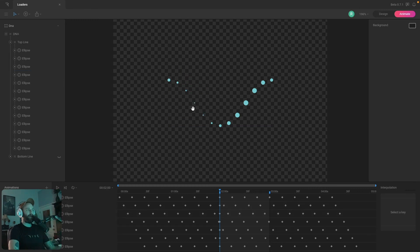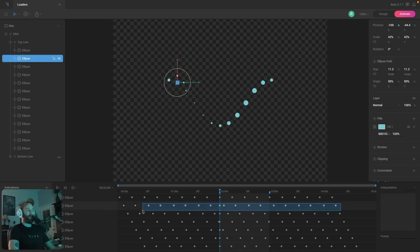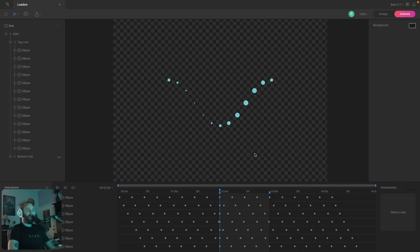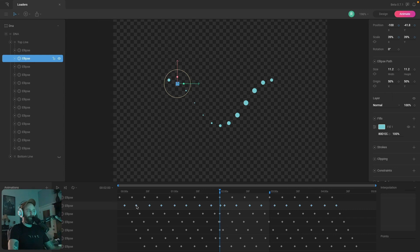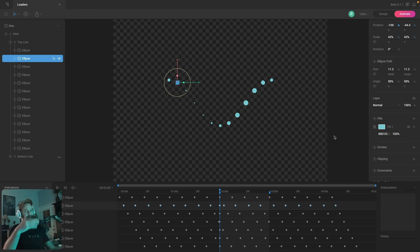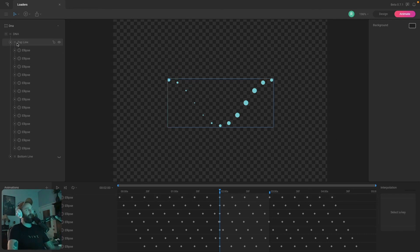Once I had all the ellipses set up, I could offset them from each other to get that nice constant motion. One thing to keep in mind — especially on something like this — is that it requires really precise timing. When you offset keys, they snap to the timeline, so I made sure to offset by the same amount every time. As I dragged forward I counted one, two, three, four, five — then I'd deselect that one, grab the next set, count one, two, three, four, five, and did that all the way across.